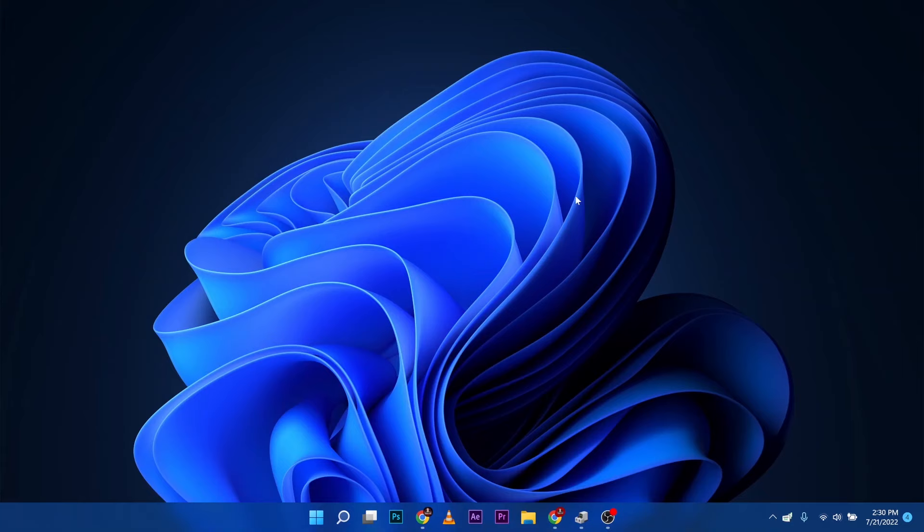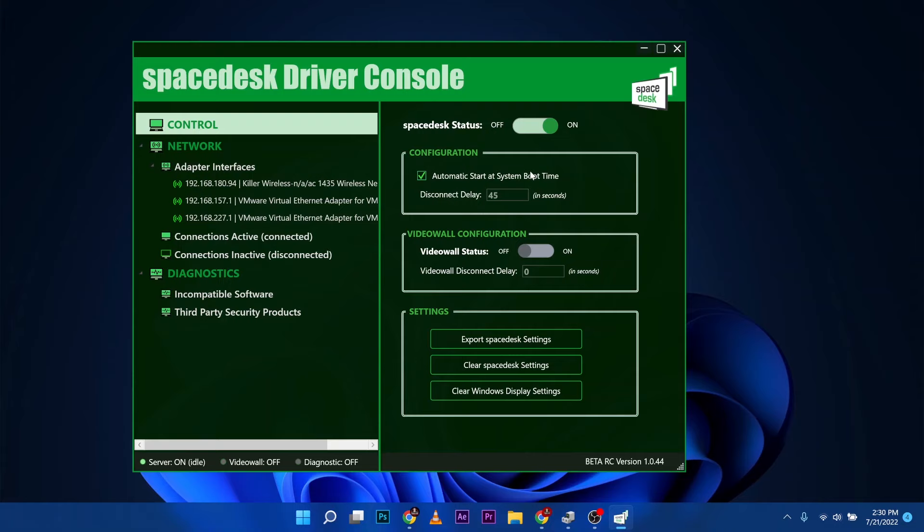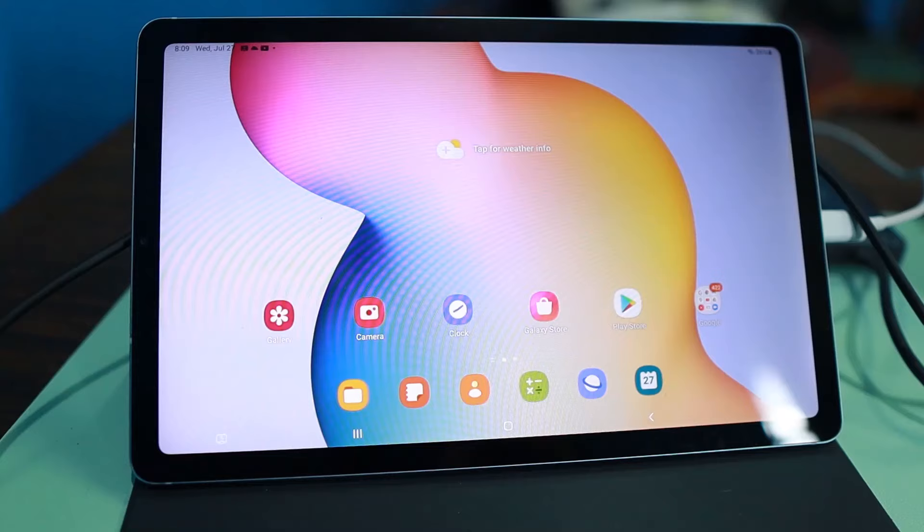Once you're done installing this, you can go to your notifications area here, double-click on the icon of SpaceDesk, and you will have this. By default, this will automatically work already. You don't need to change any settings.